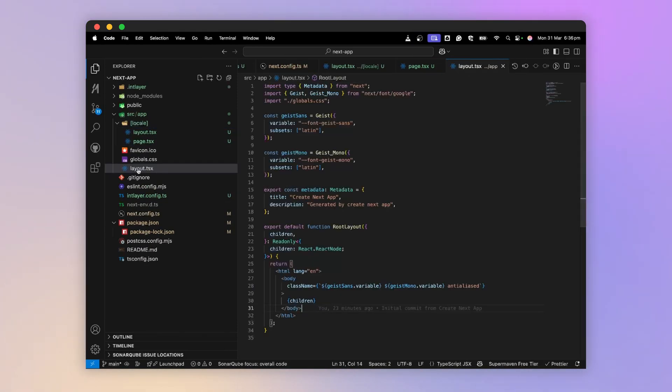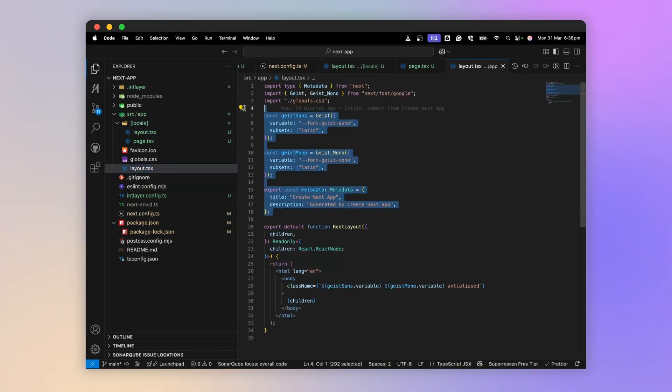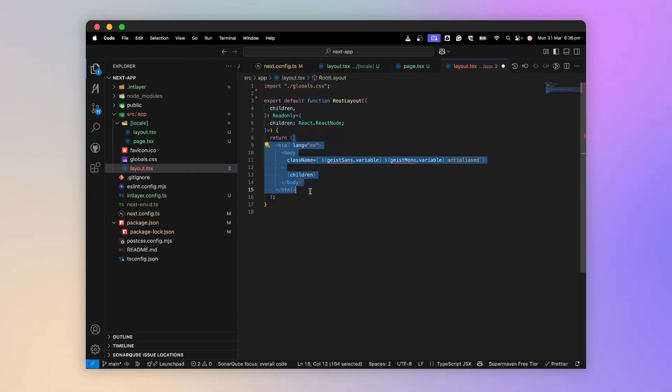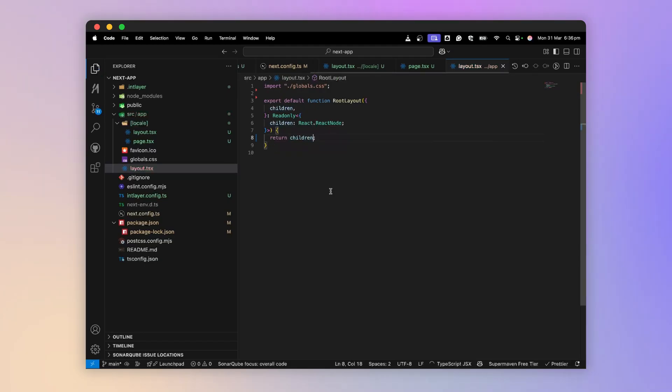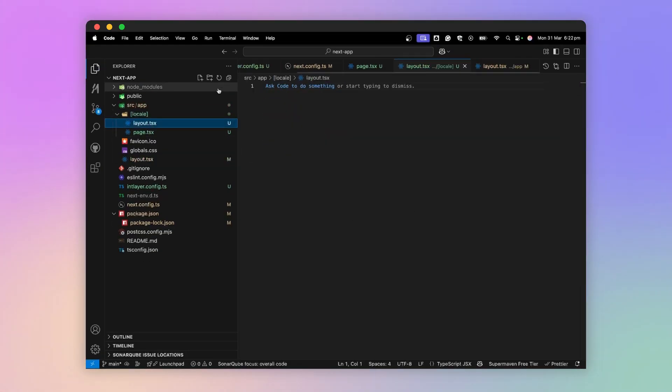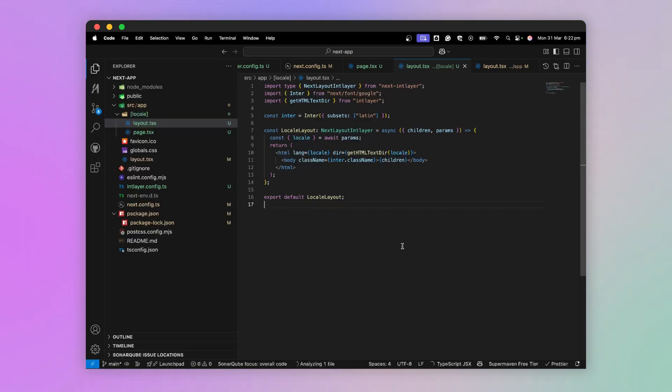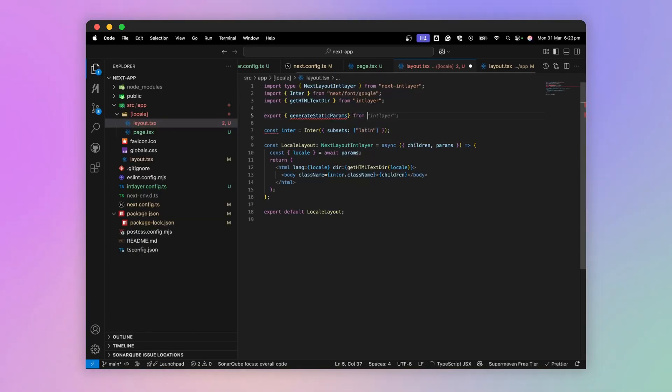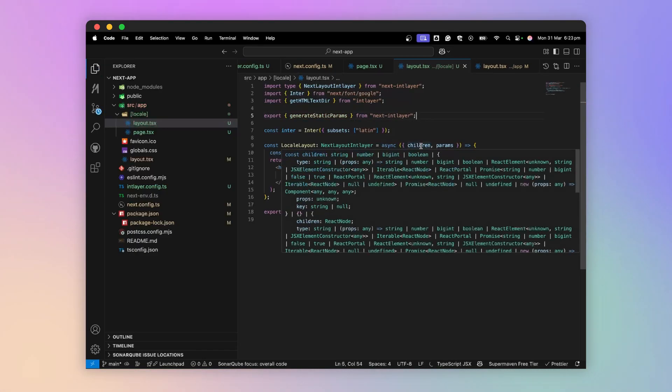For the root layout, I remove everything and simply return the children like this. I go back to my local layout and add the HTML and body content that we deleted from the root layout. Next, to allow IntLayer to statically render each of my pages, I'll export generate static params from NextIntLayer.